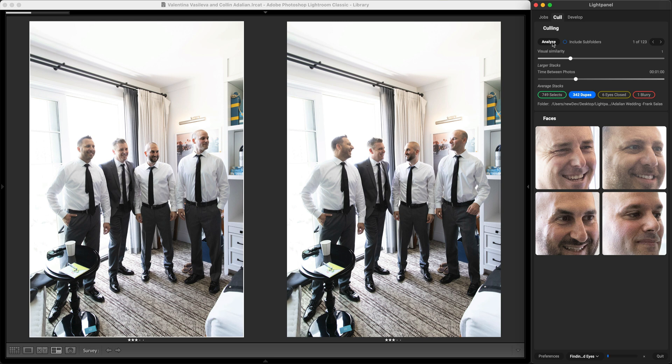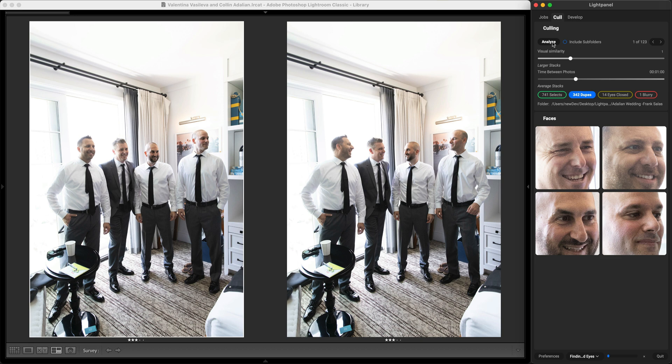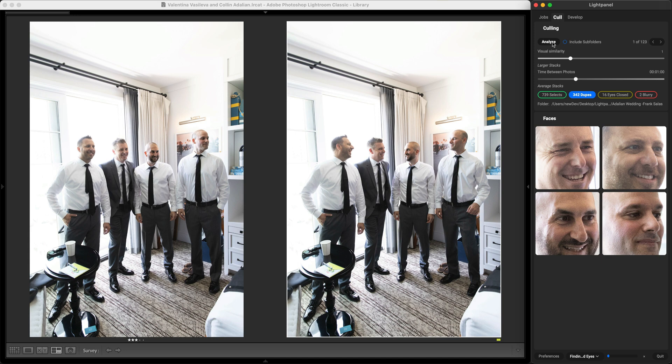Now I'm in duplicate mode, all I have to do is go through and review each set of duplicates to pick out the ones that I like and you're going to do this using the normal arrow keys like you would in Lightroom. Just pick the photo you like and give it a rating.